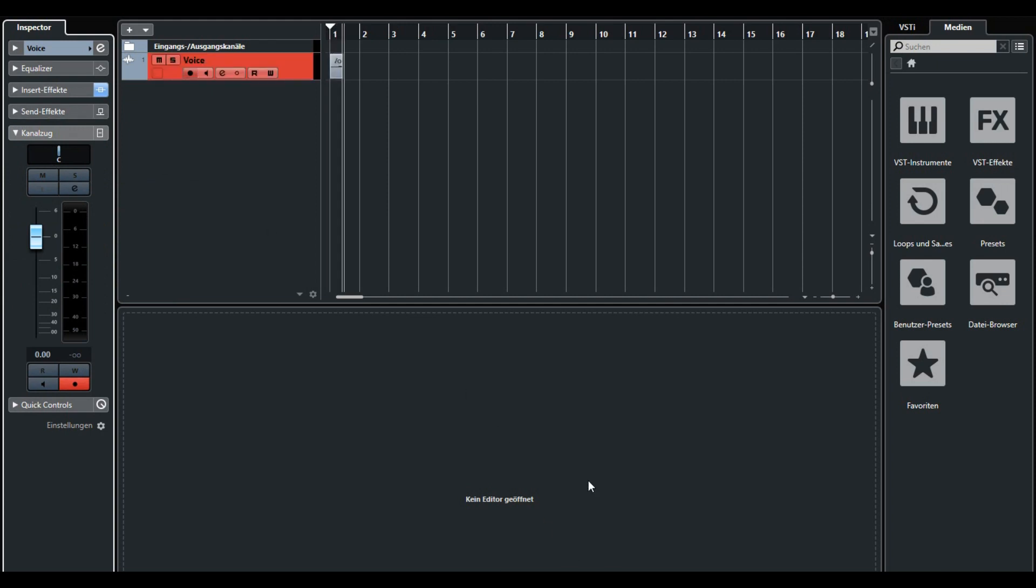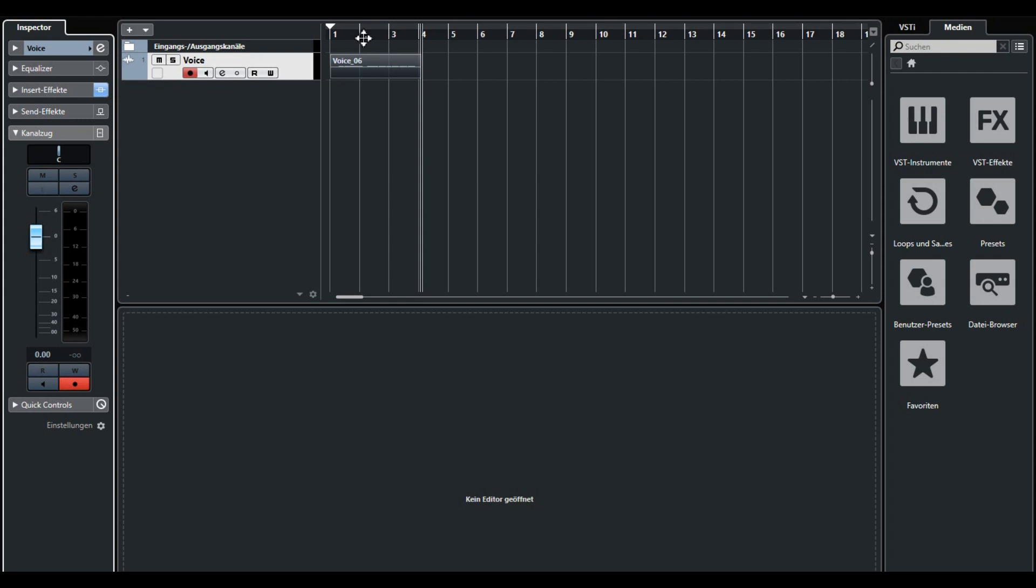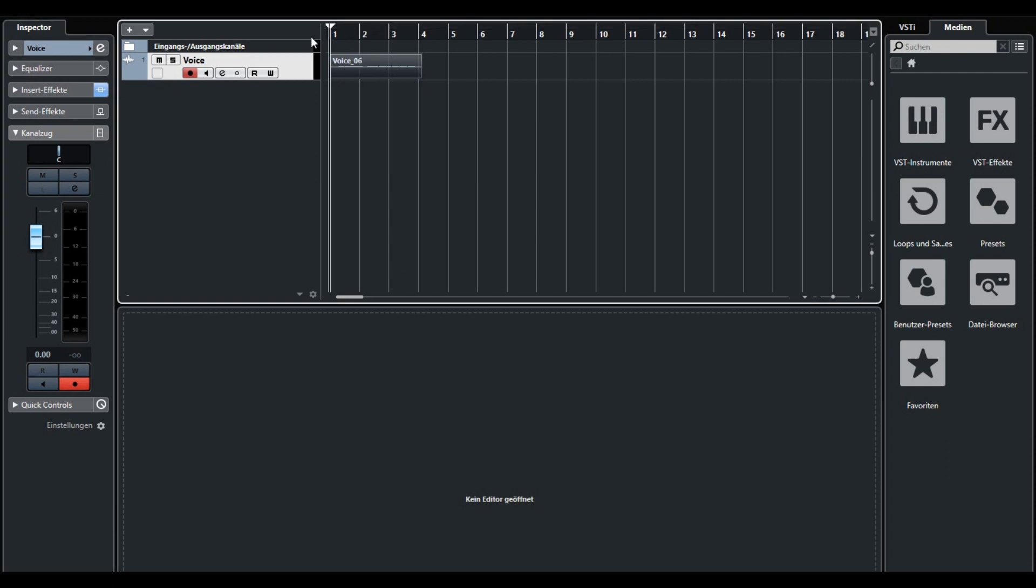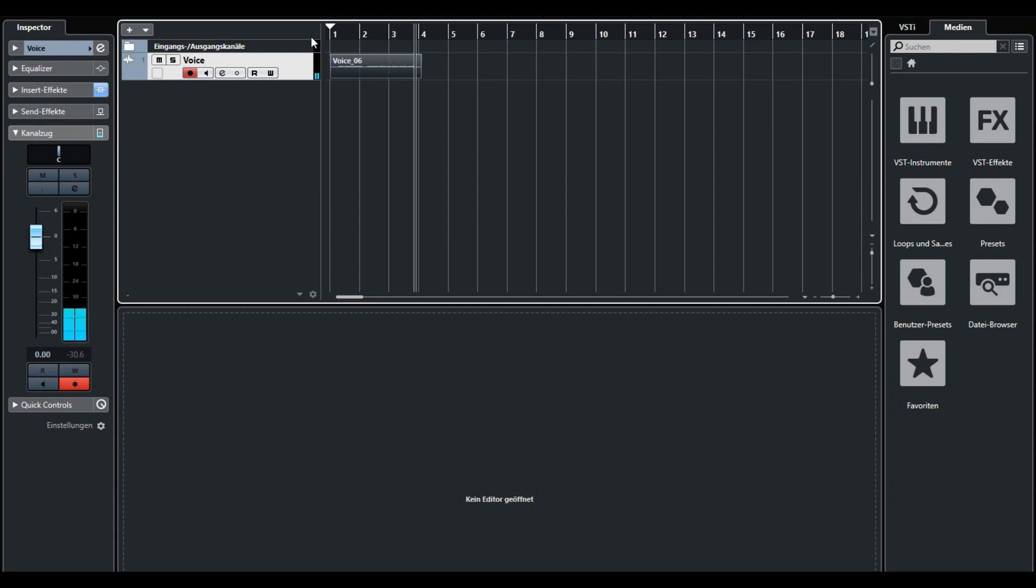This is a test voice for autotune tutorial in Cubase 10.5.